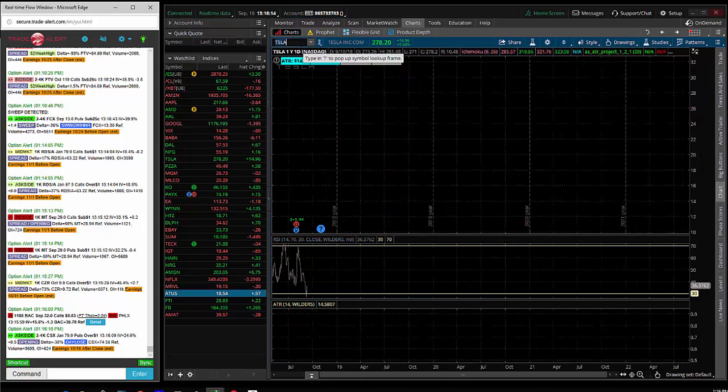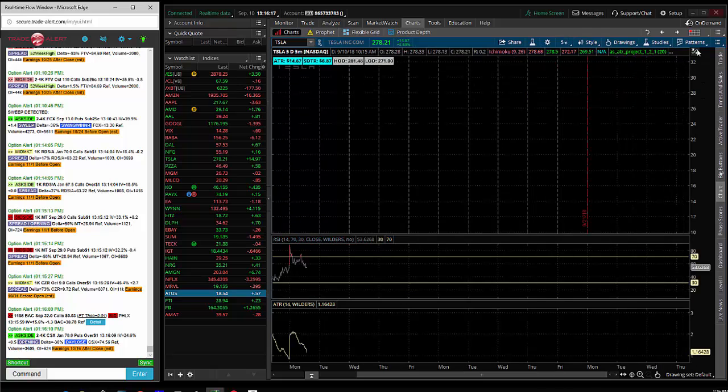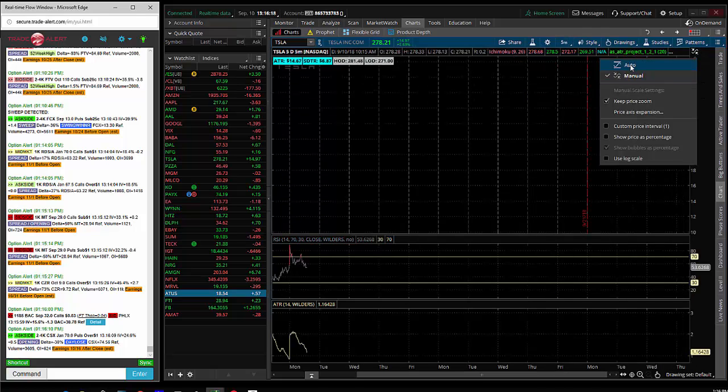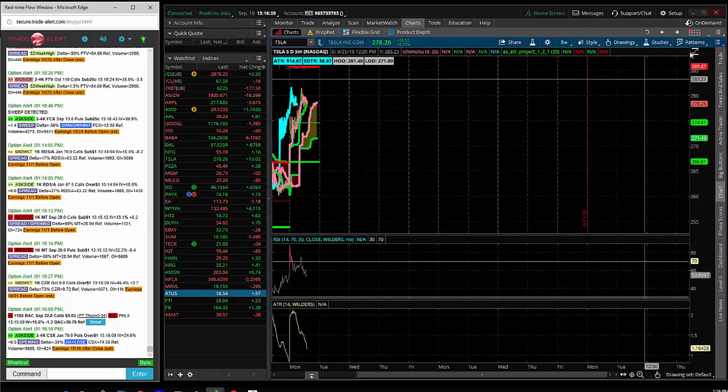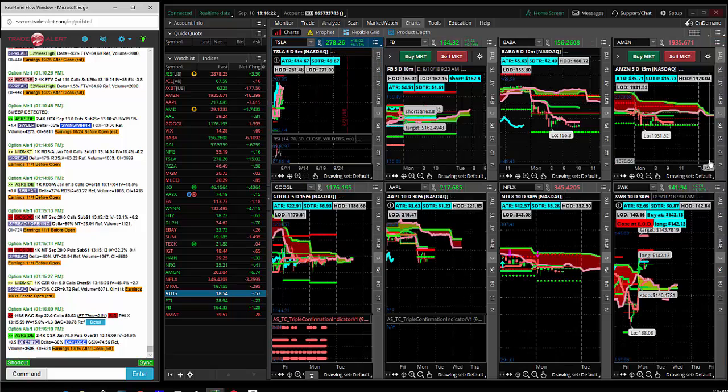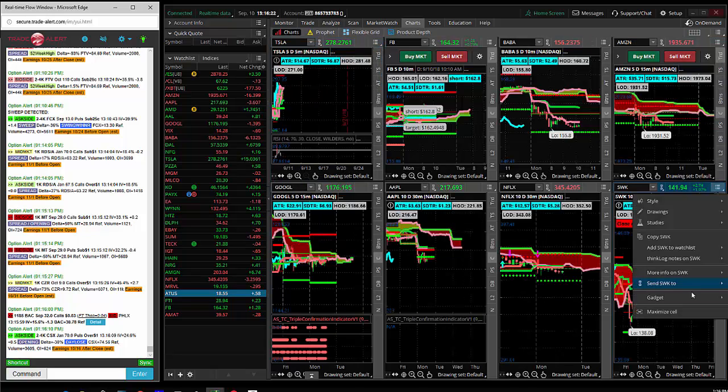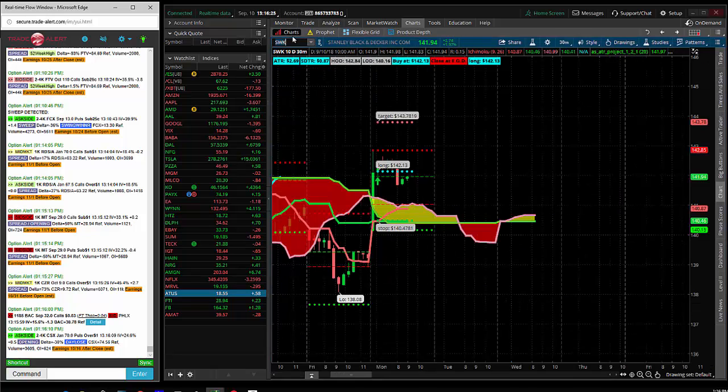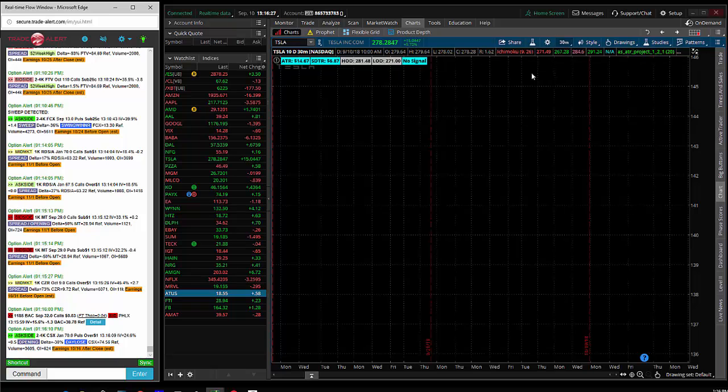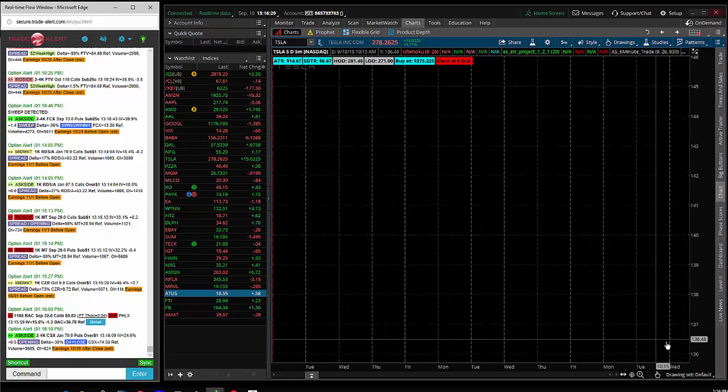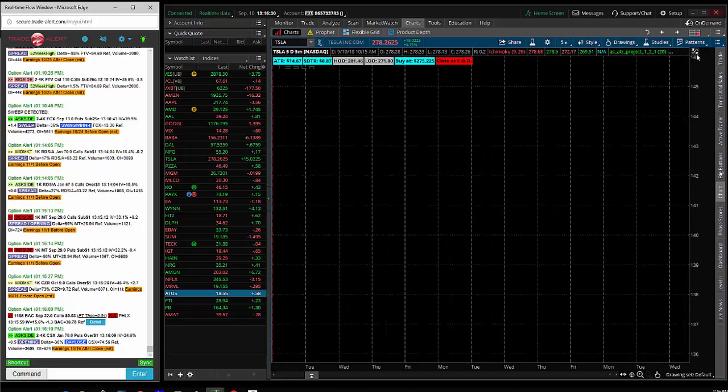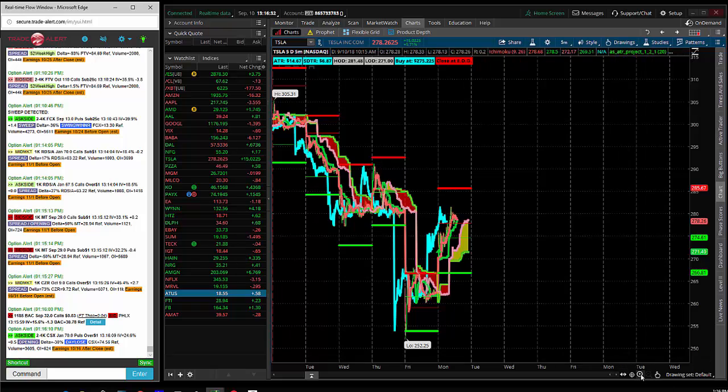So the first trade of the day, I call it the six minute trade, is going to be in Tesla. Tesla on the five minute bar, I'm looking for a long candidate. I'm looking for a bull bar above the cloud. Did I get a bull bar above the cloud? The answer is yes. So I got long Tesla and I did it through options.